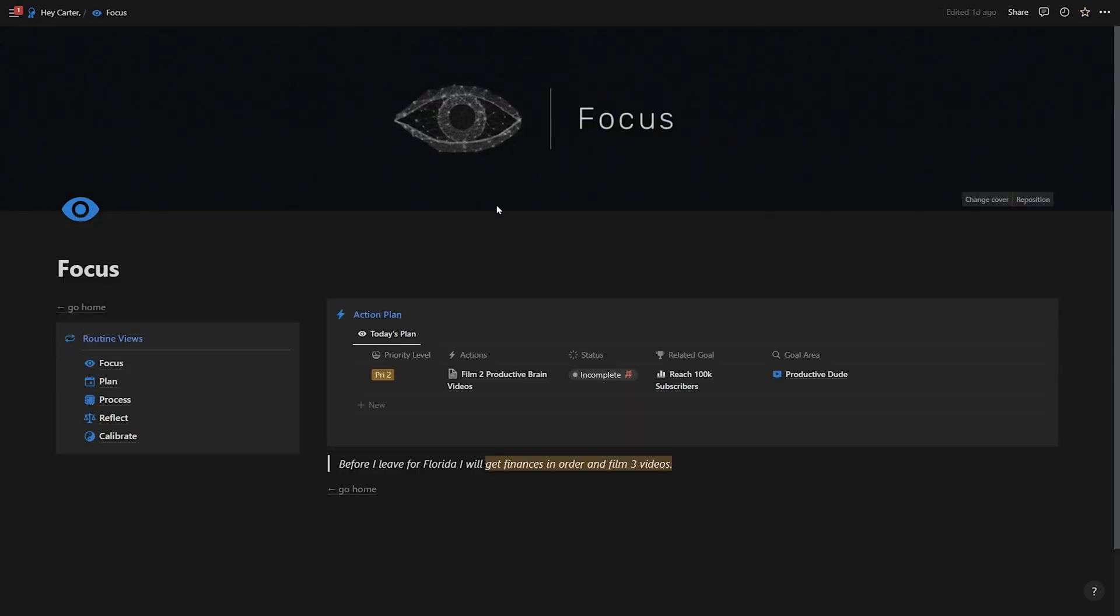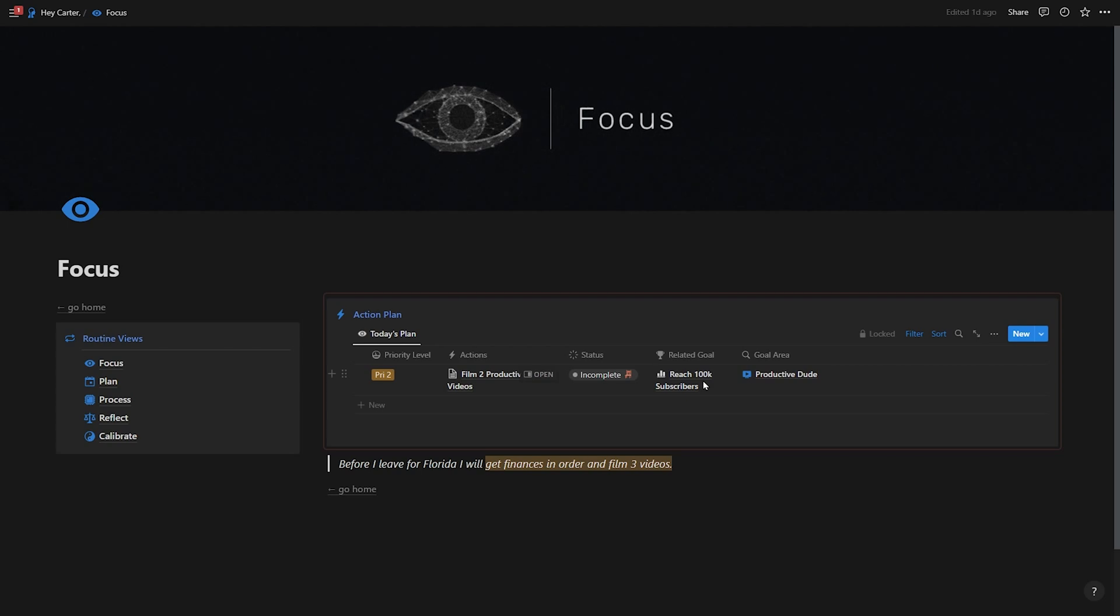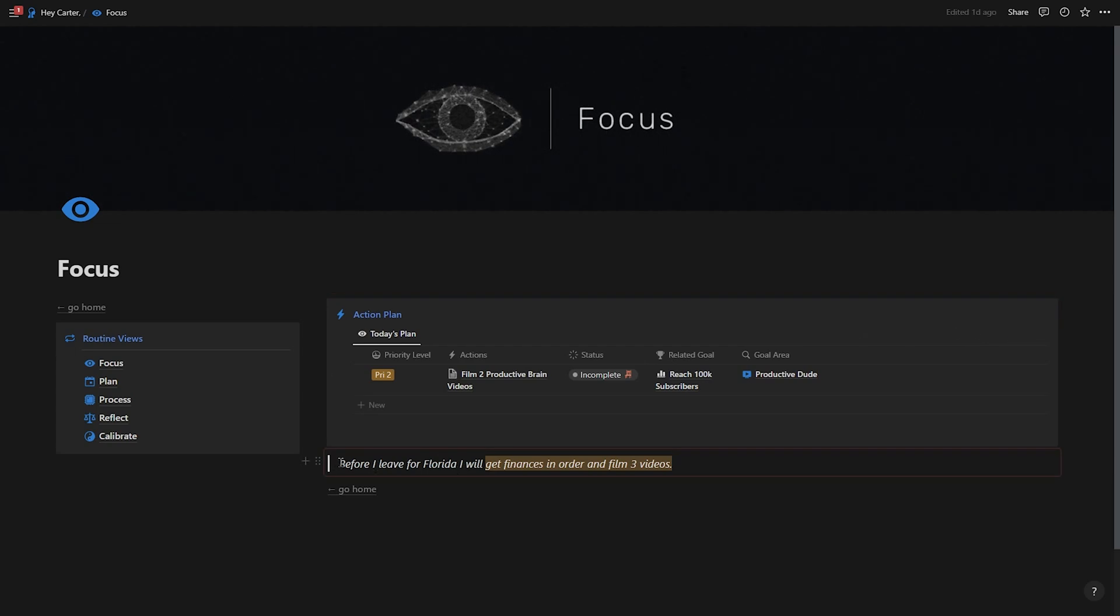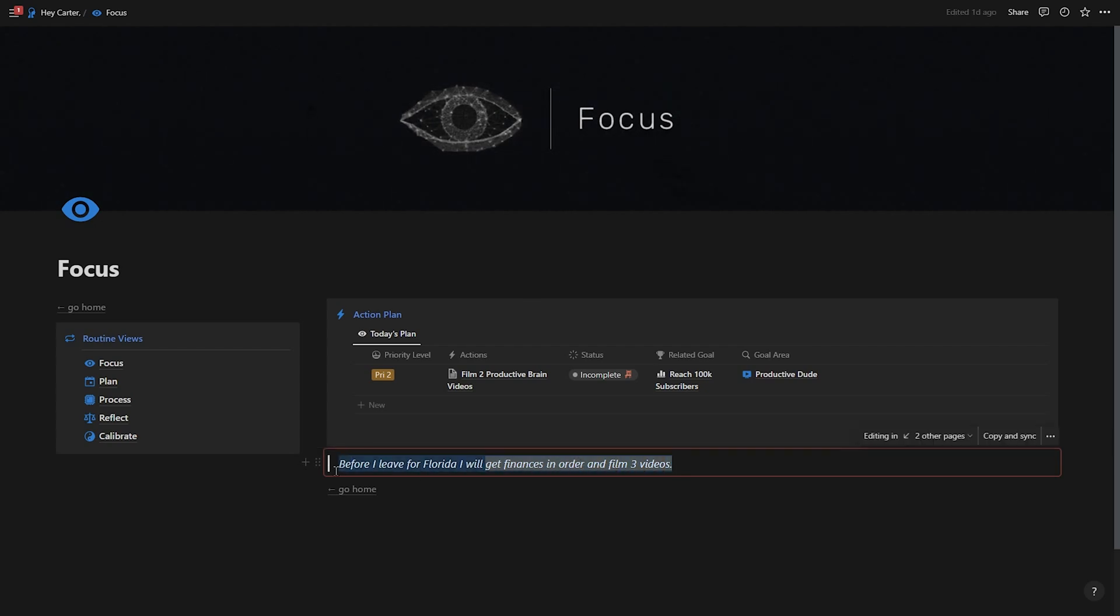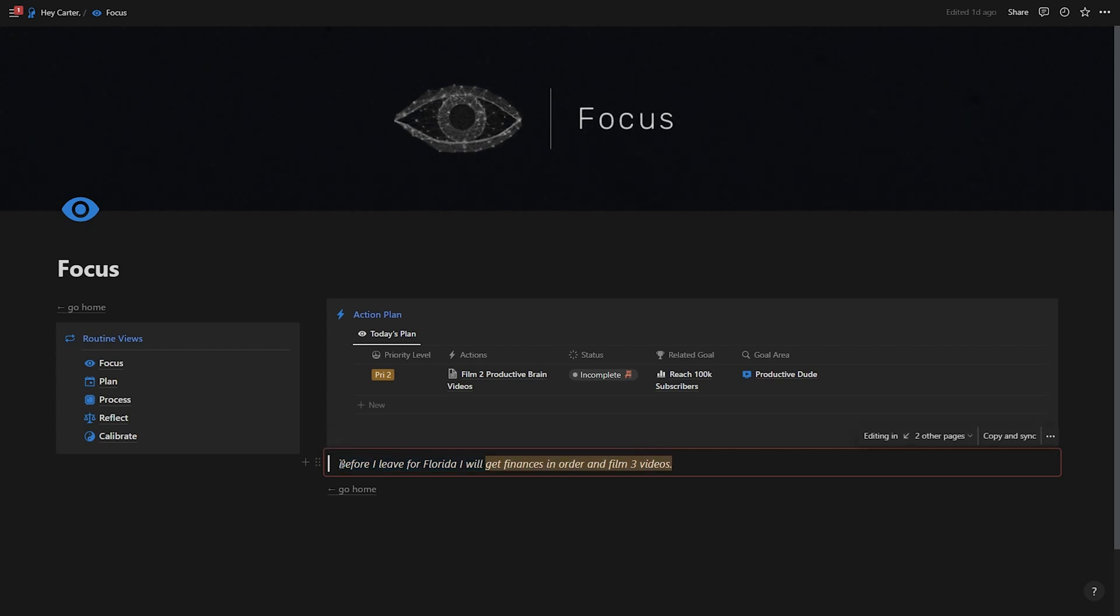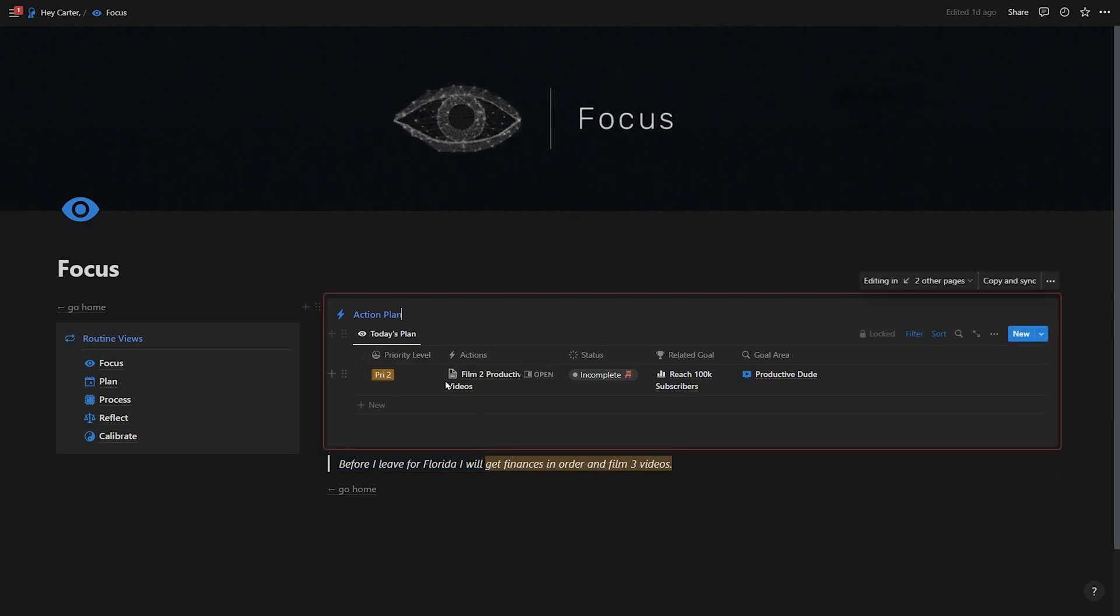I also have my focus page, which allows me to see a bit more details on the tasks that I have going on, like the goal, so that I'm a little more motivated towards it if I see the greater goal or the bigger picture ahead. And I also have my focus statement. So right now my focus statement says, before I leave for Florida, I will get finances in order and film three videos. So that's my main priority. That's the thing I want to focus on. That's the thing I'm hell-bent on getting done. So with that being said, I've made that my focus statement and I'm working along with my action plan right now as we speak. This has been how I use GTD in Notion.